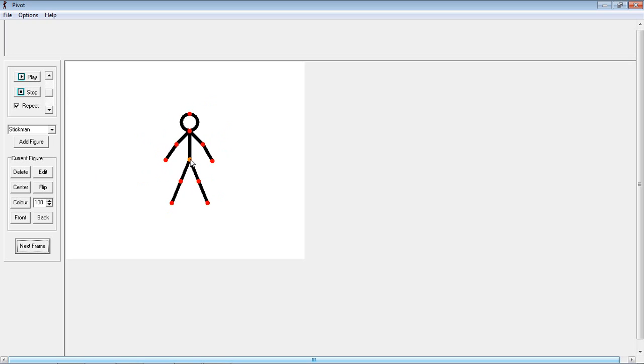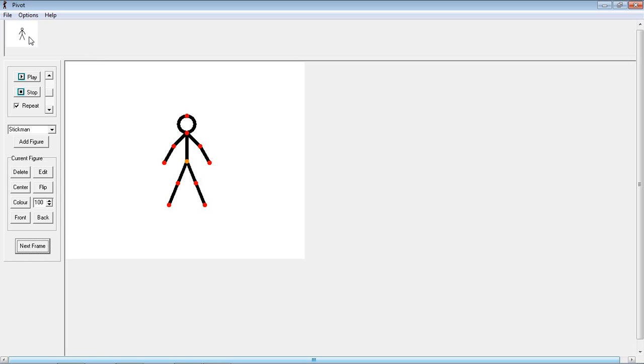So all we're going to do is get him in our starting position which is pretty much just like this. And then we'll press next frame. This puts a little picture up here and you're going to put lots of pictures that once you're done they'll play in quick succession and it will create your animation.